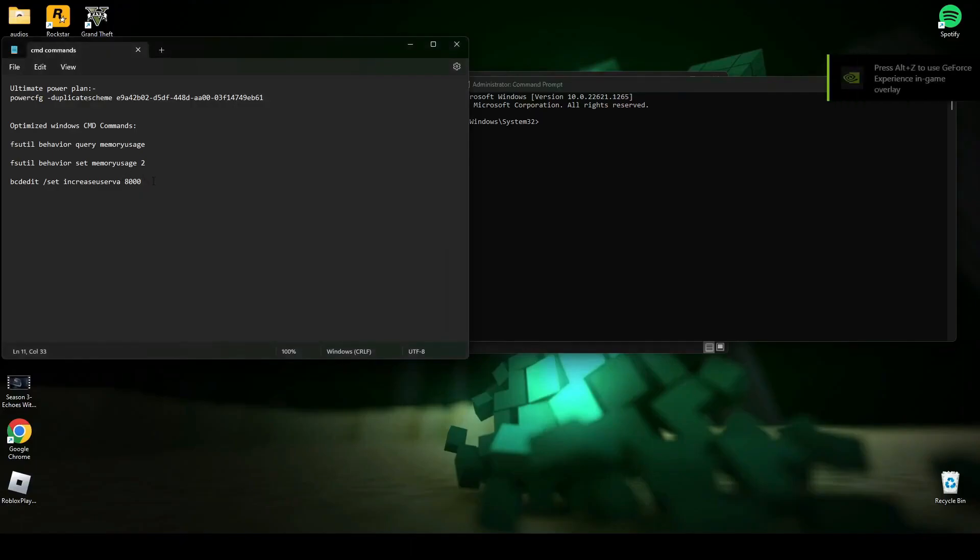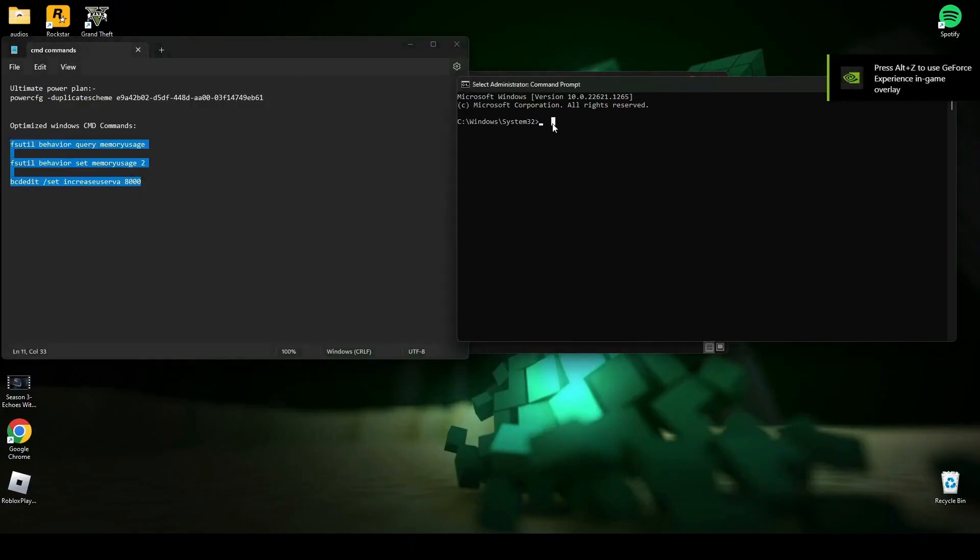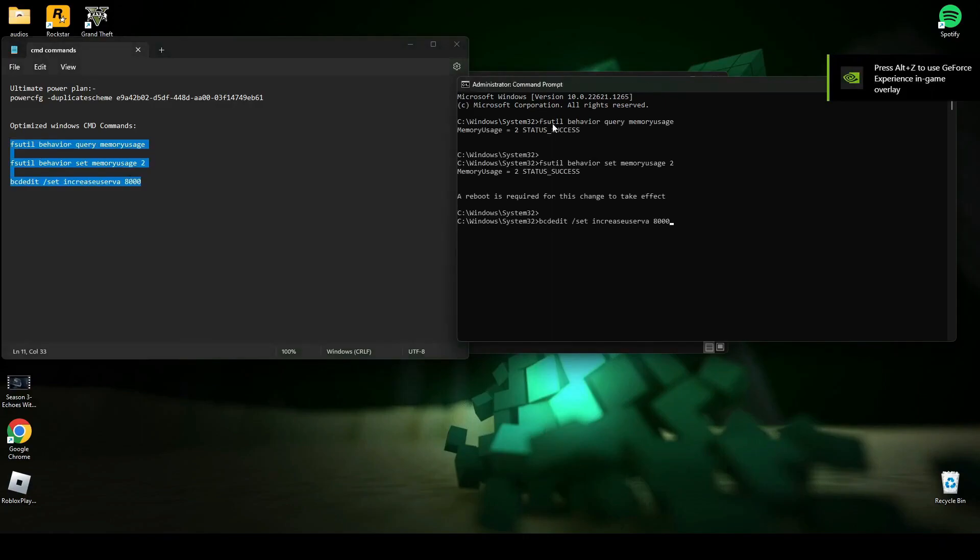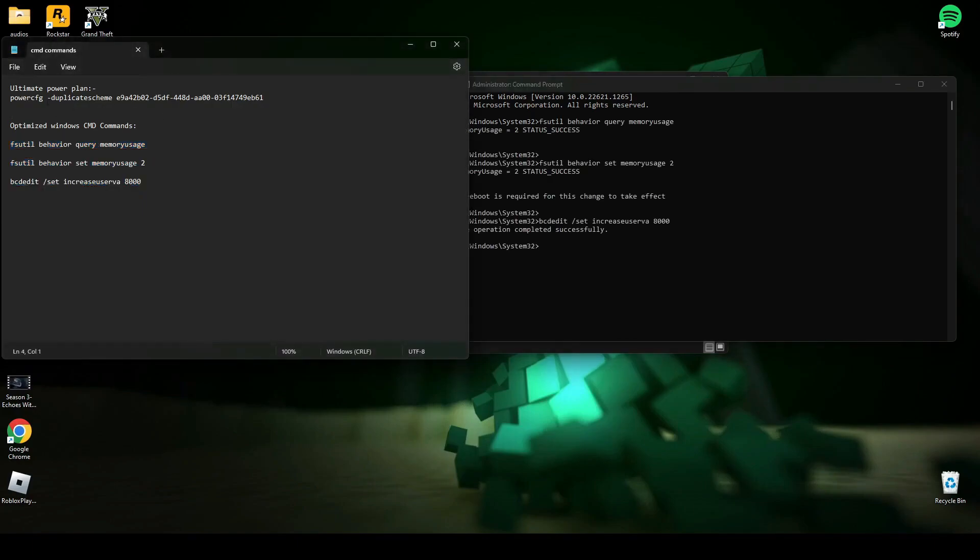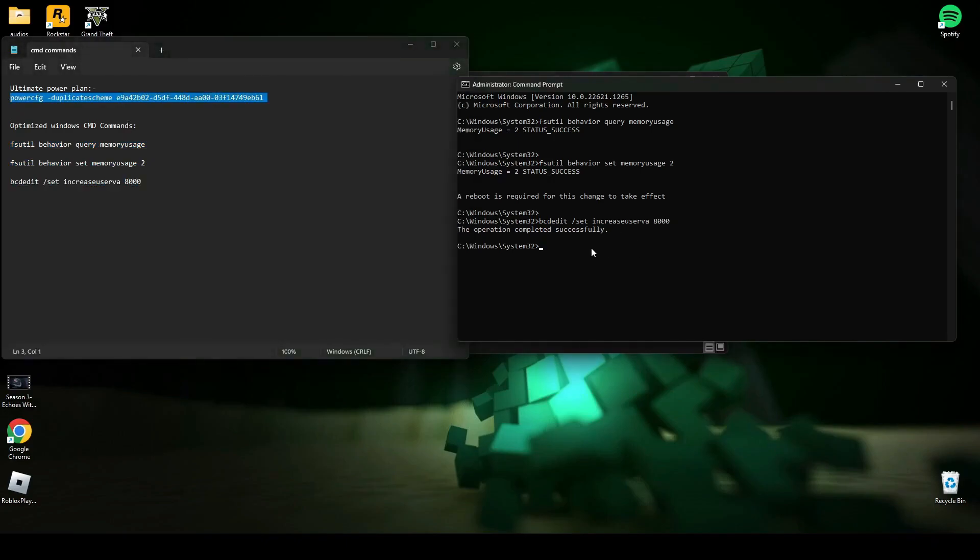After that, copy the last three commands and paste it in cmd and press enter. After that, copy the second line and paste it in cmd and press enter. As you can see, my PC is now set to ultimate performance mode.